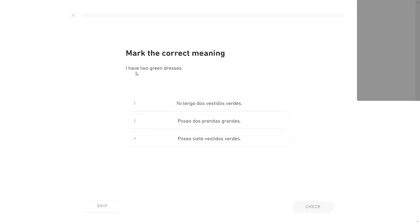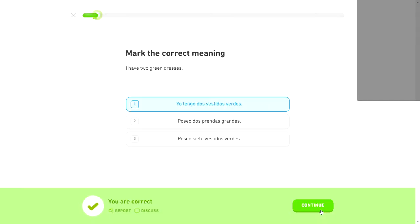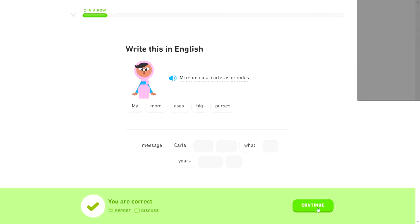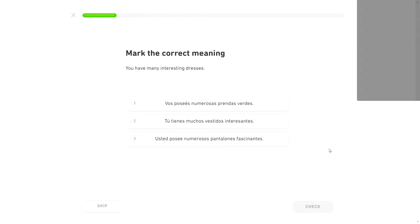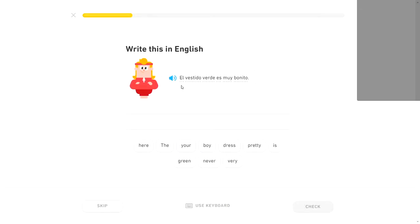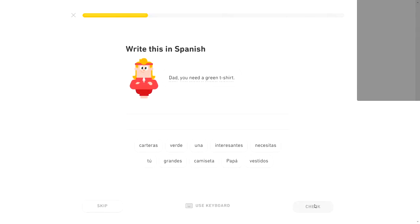I have two green dresses. It should be yo tengo dos vestidos verdes. You know, today I'm on the ball enough that I'm getting these without having to read the things under them. That's a big step for me, I think. Mi mama usa carteras grandes. My mom uses big purses. I think she quit using big purses at some point.